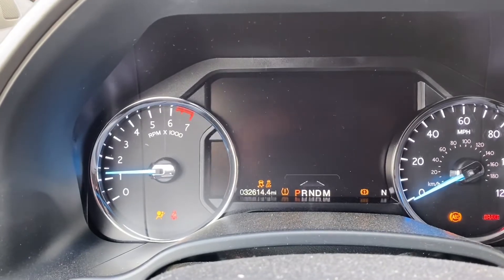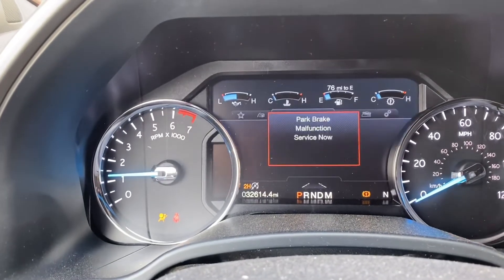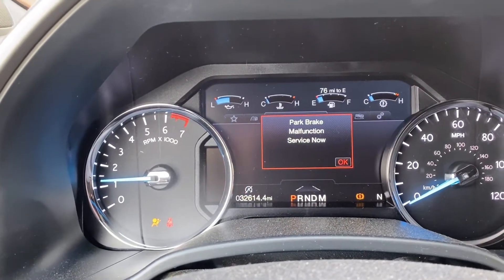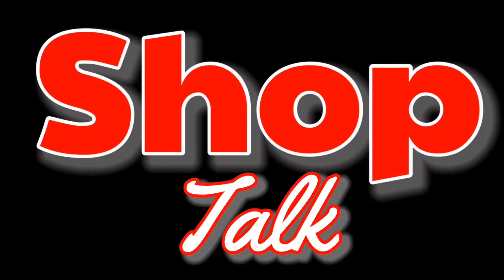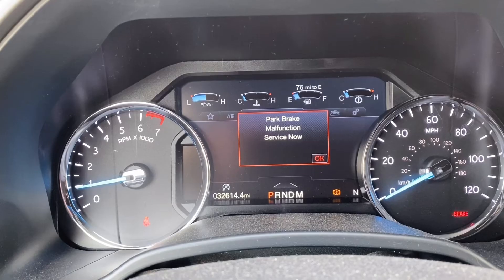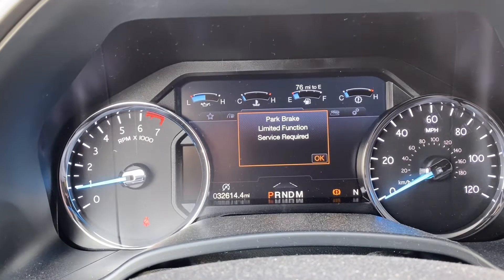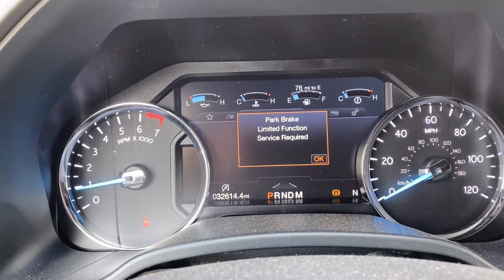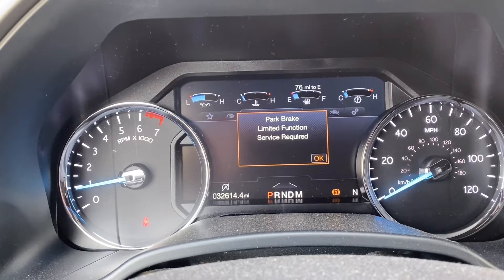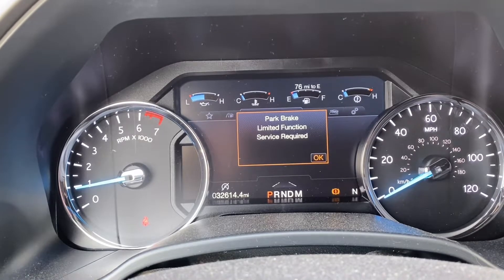Today we're going to look at a 2018 Ford Expedition with a Parking Brake Malfunction Service Now message. The customer states that the message just popped on the cluster one day while they were driving down the highway.